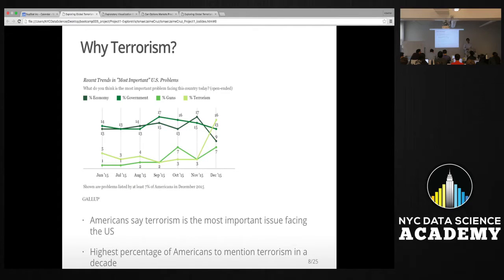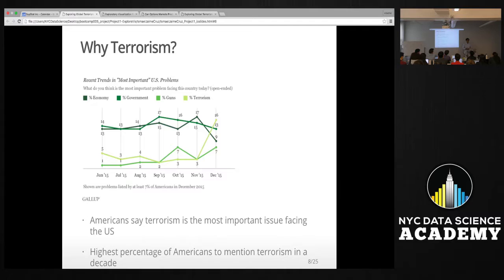That survey was taken after the San Bernardino attacks and also a few weeks after the Paris attacks, which are considered one of the worst terrorist incidents in Europe in the last 11 years.